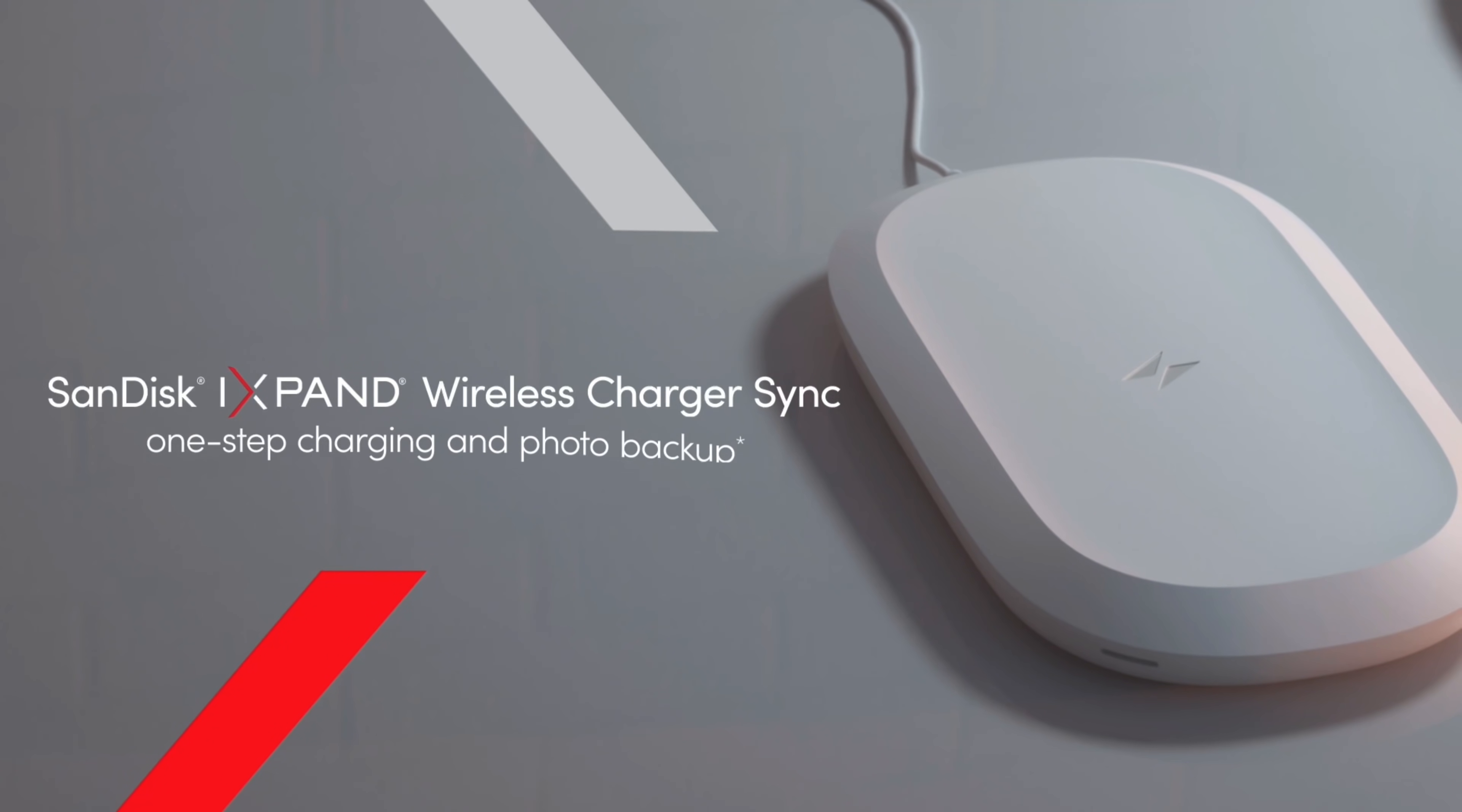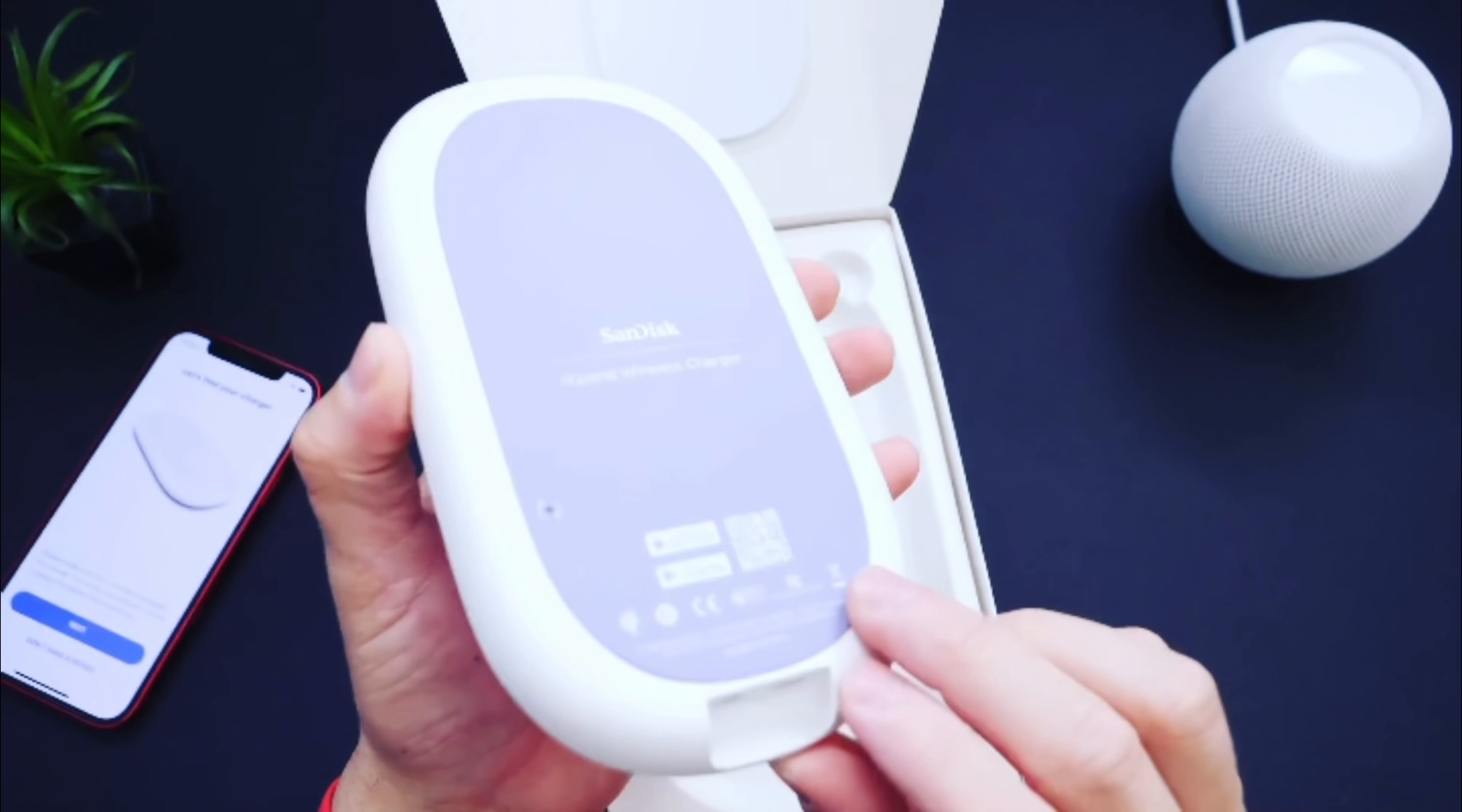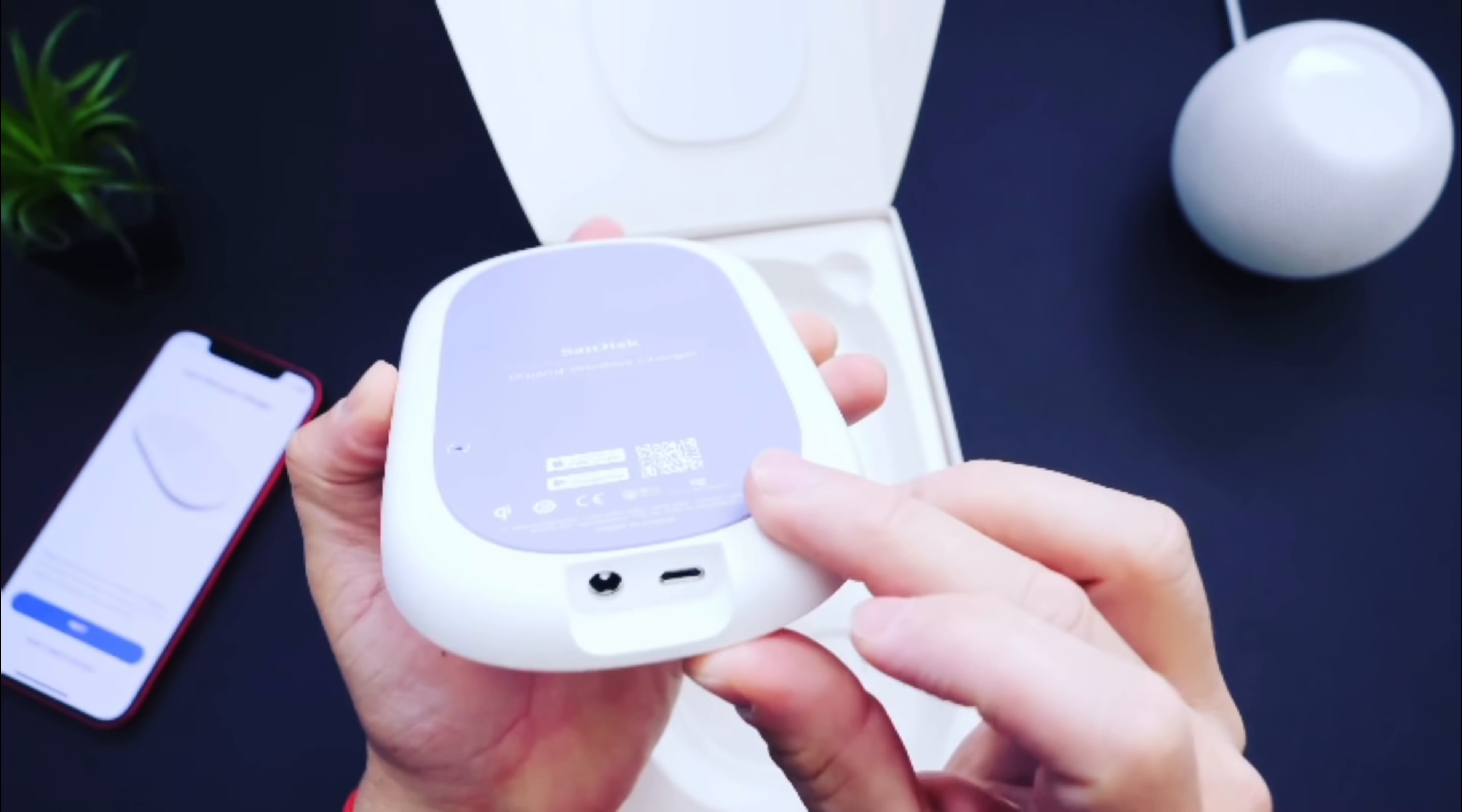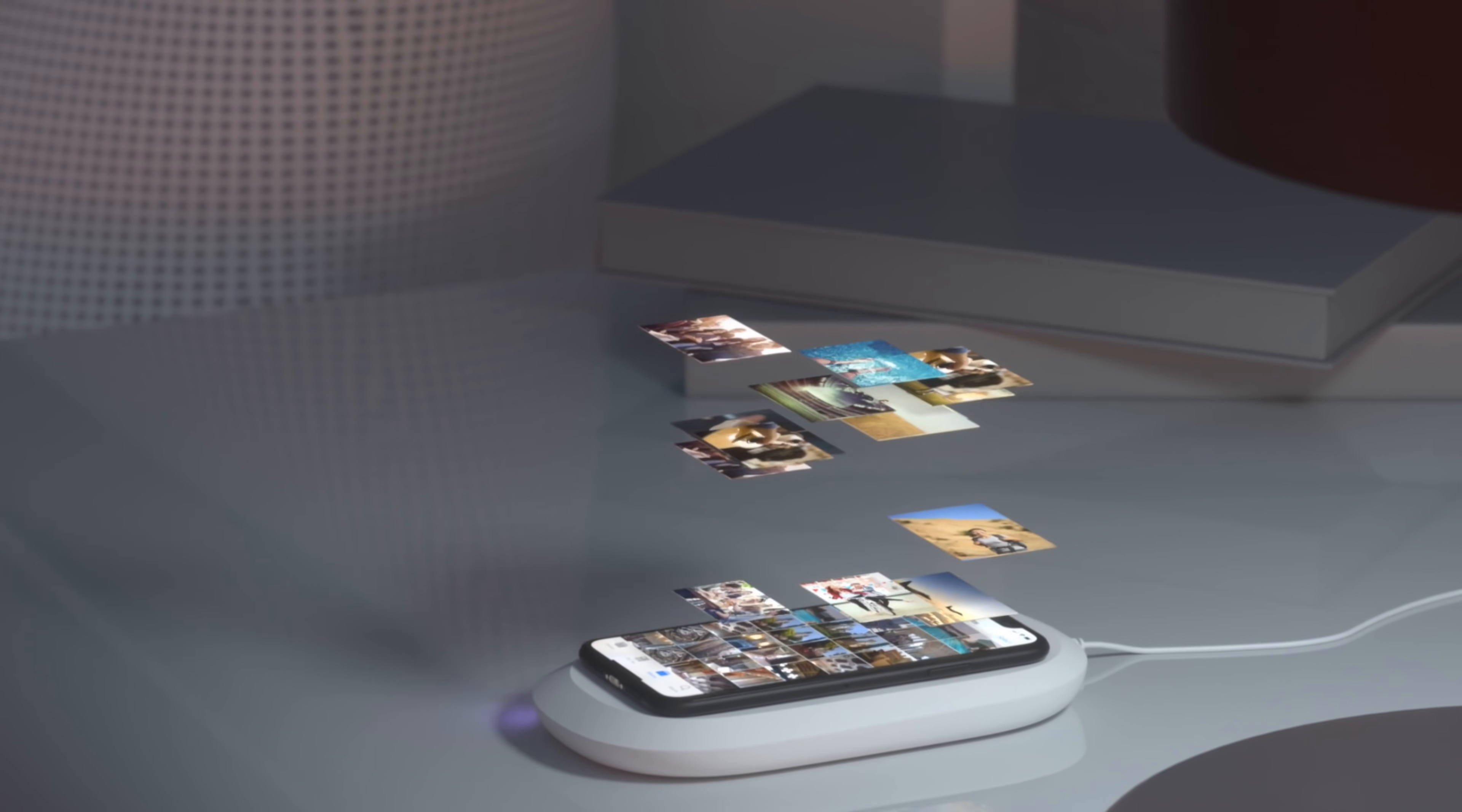Hey guys, today's video is sponsored by SanDisk and the iXpand wireless charger sync. The iXpand is more than just a wireless charger.